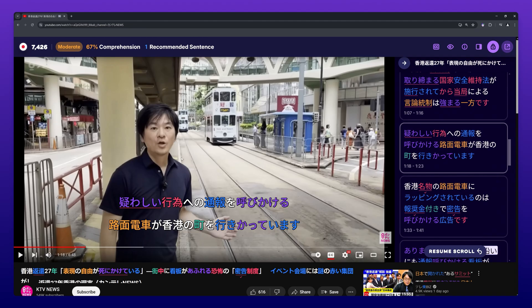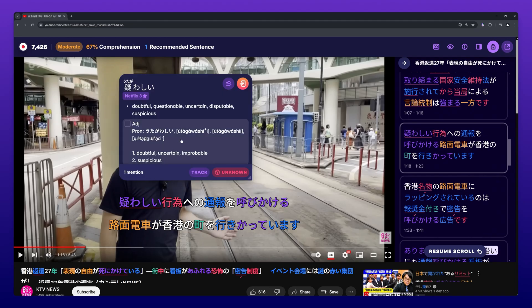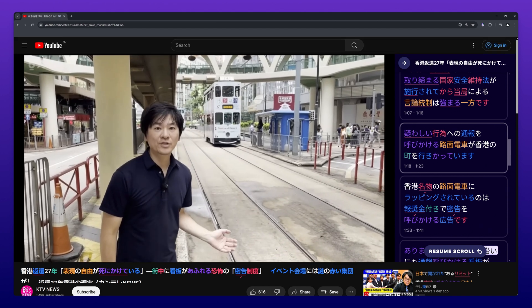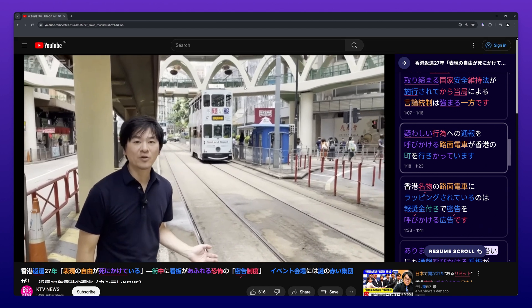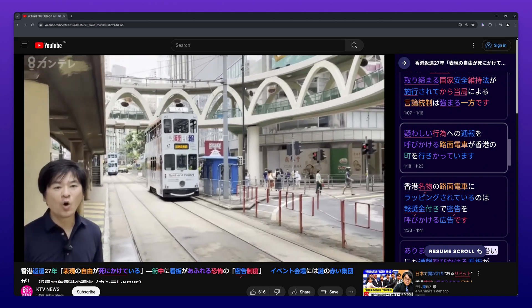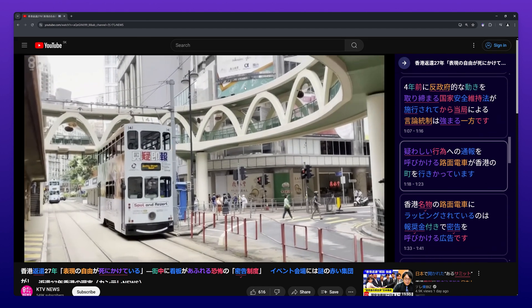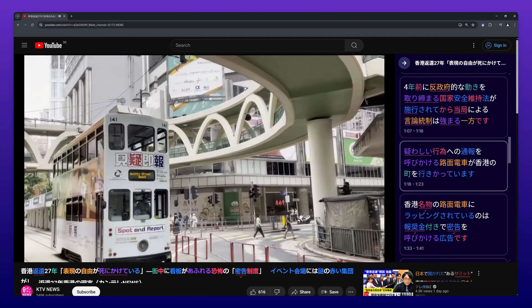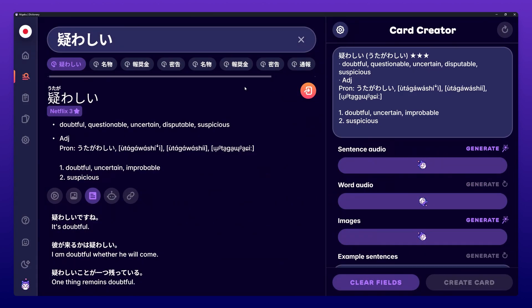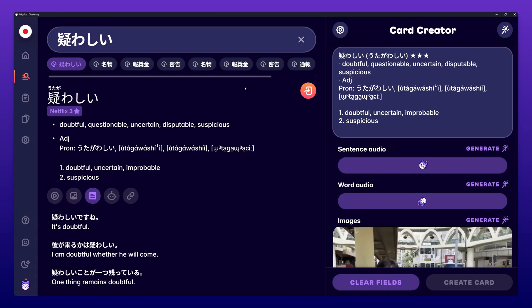If you find the dictionary window easier to use to select the information you want on your card, you can also directly press the Send to Card Creator button in the pop-up dictionary and select the information you want on your card in the main dictionary.